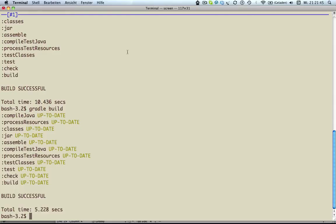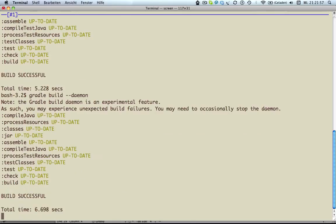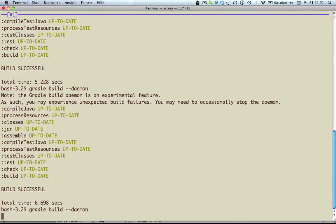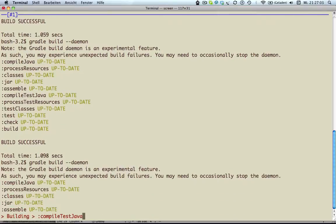Therefore, I run my Gradle build with the --daemon option. This starts a daemon process which even keeps running after my build is done. When executing the same command again, Gradle just passes the arguments to the already running daemon and the build is executed immediately without the whole JVM startup overhead.